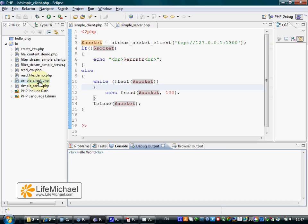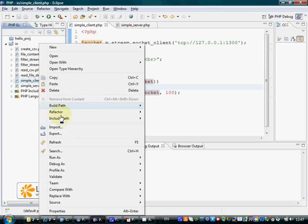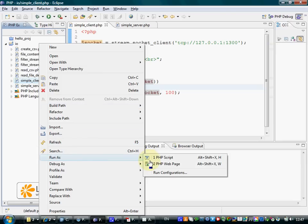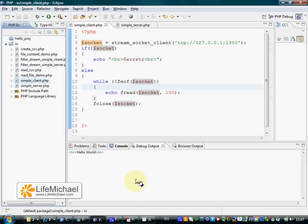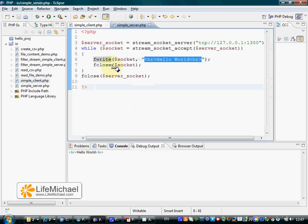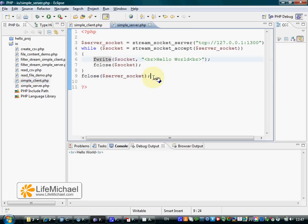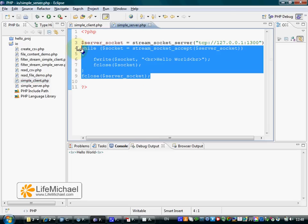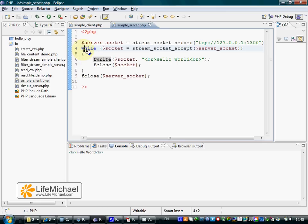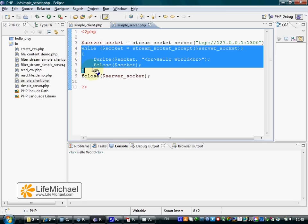We can execute the client again. And again, the server is still up and running. The server, as it seems, has an infinite loop that can handle consequently more and more requests to connect from other clients.